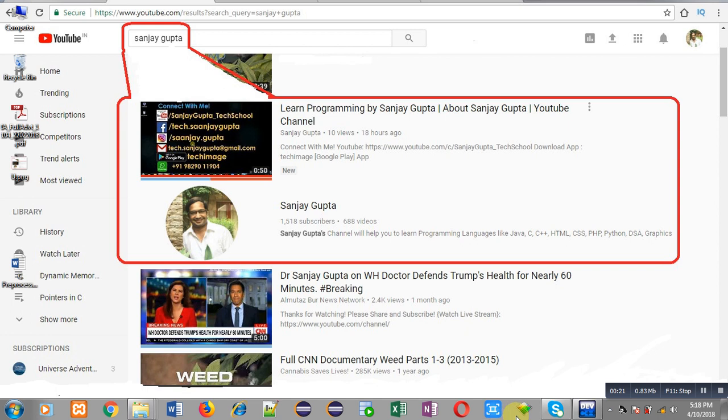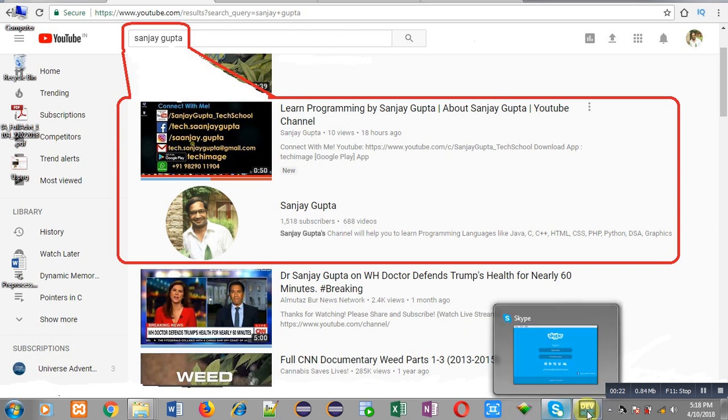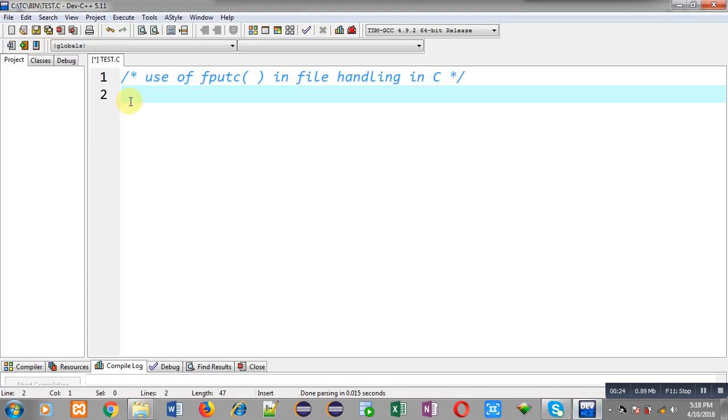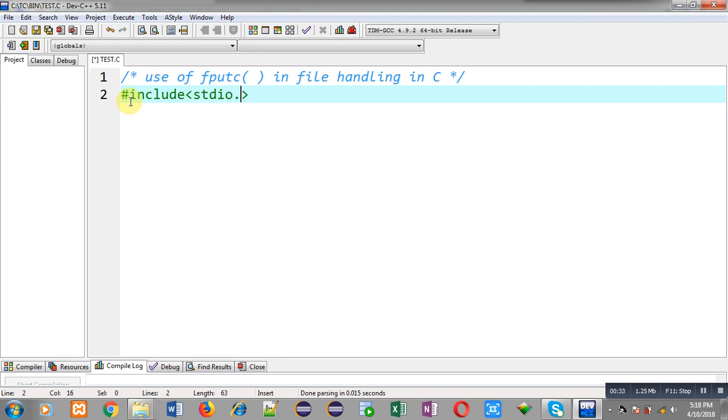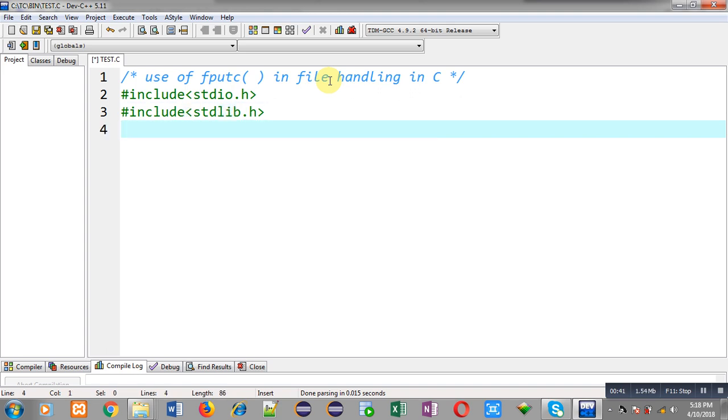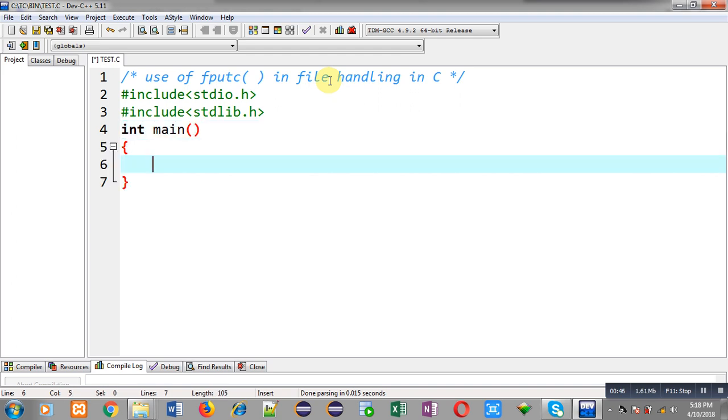Now I am going to implement solution of this problem: to implement use of fputc in file handling in C. First of all, I am going to implement two header files - hash include stdio.h and second one is stdlib.h. So I have included both the header files. Now I am going to define main function.